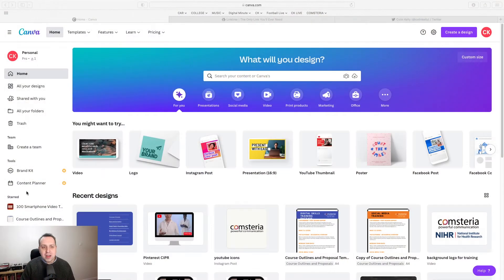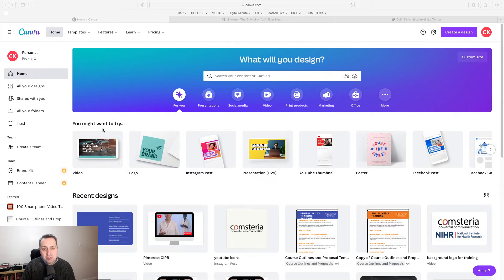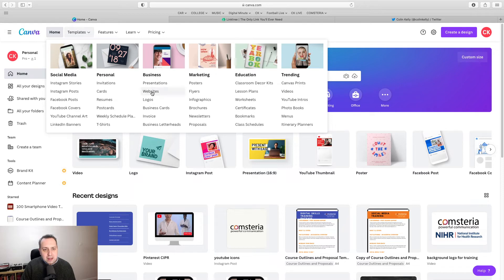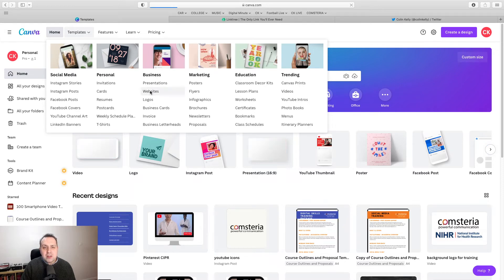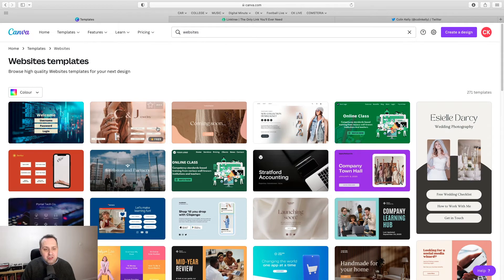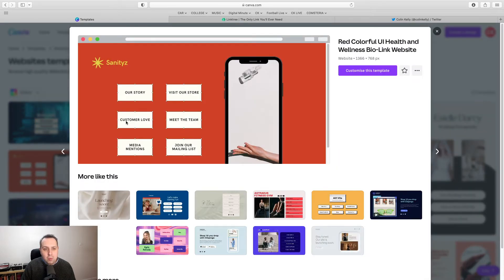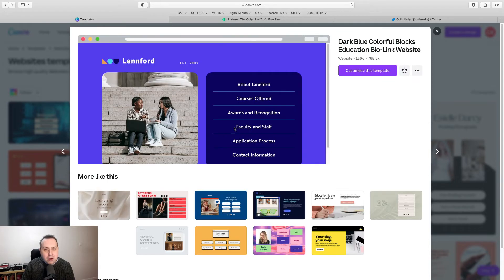Enter Canva. If you're already paying for a paid or pro Canva subscription, which is about £10 a month, come up to Templates, click on Websites and you can create Canva's version of a Linktree page. Some of them can be quite well designed like this. This is called a BioLink website and there are templates here for BioLink websites.